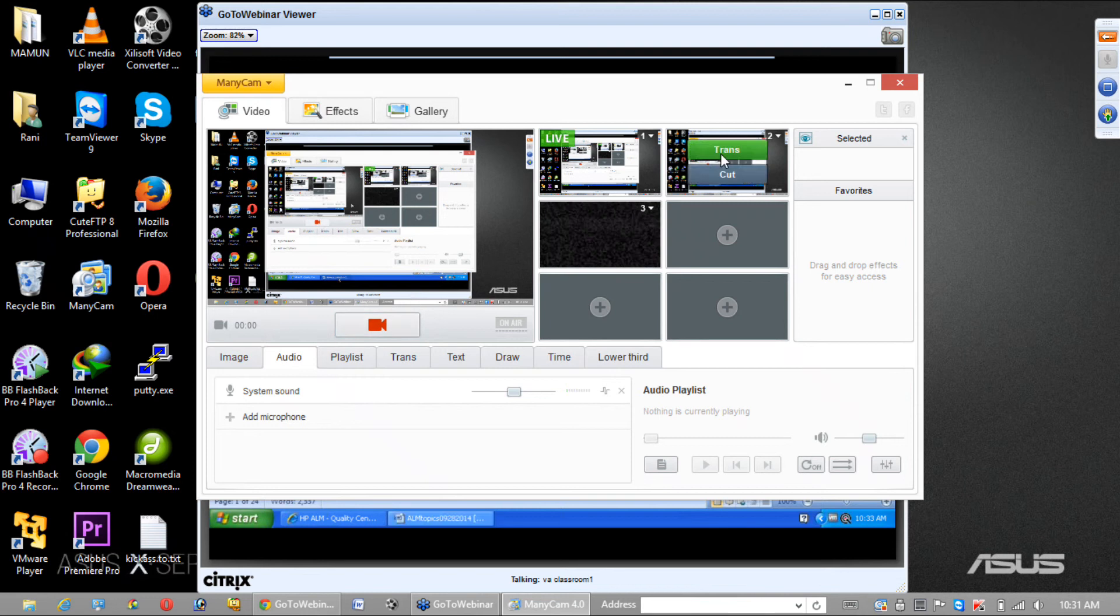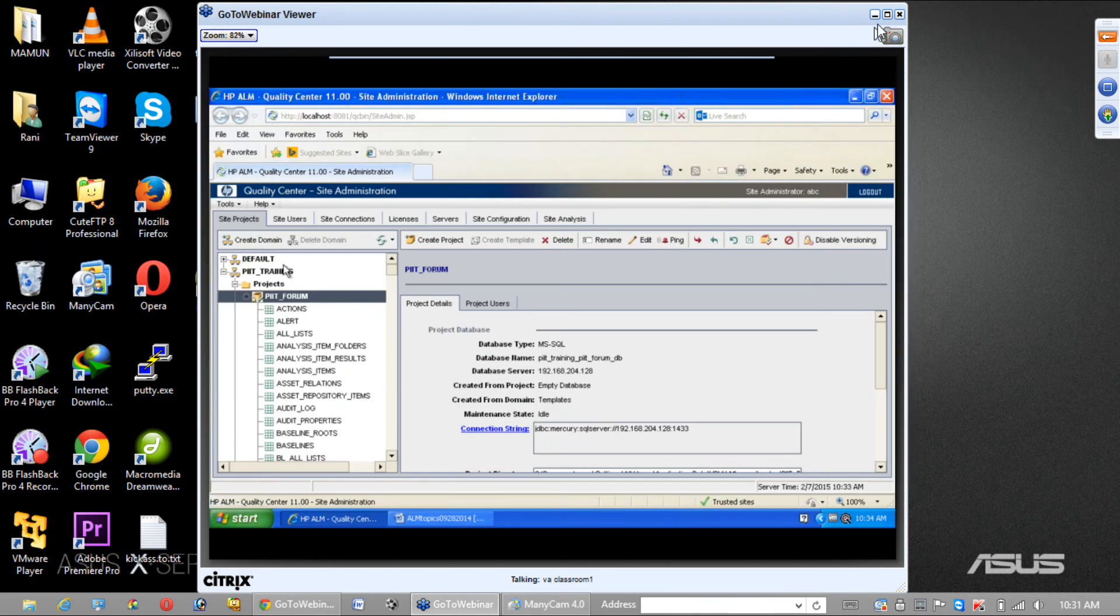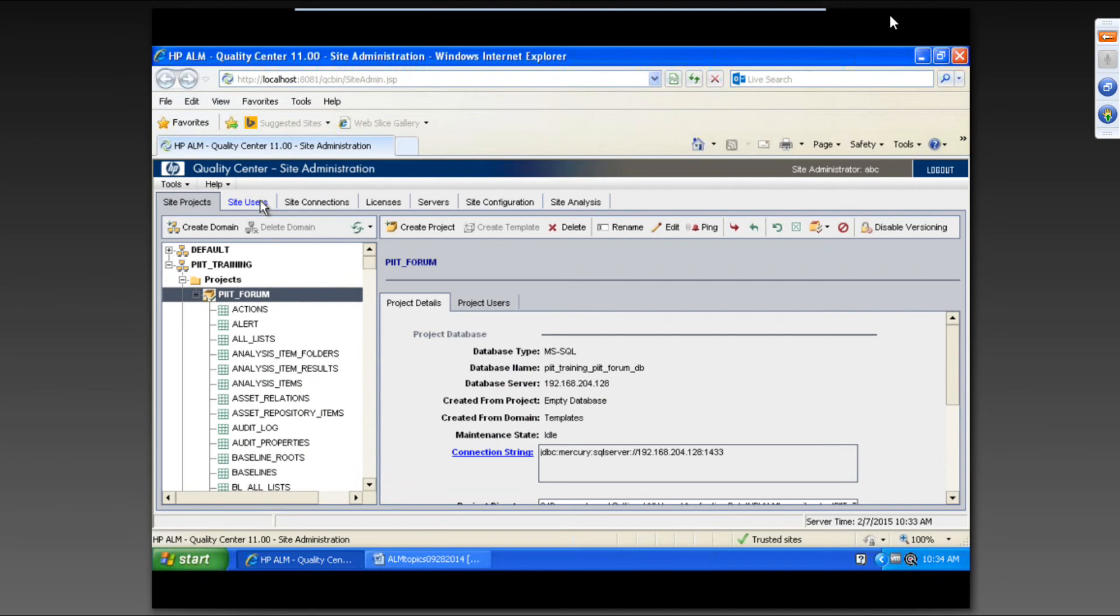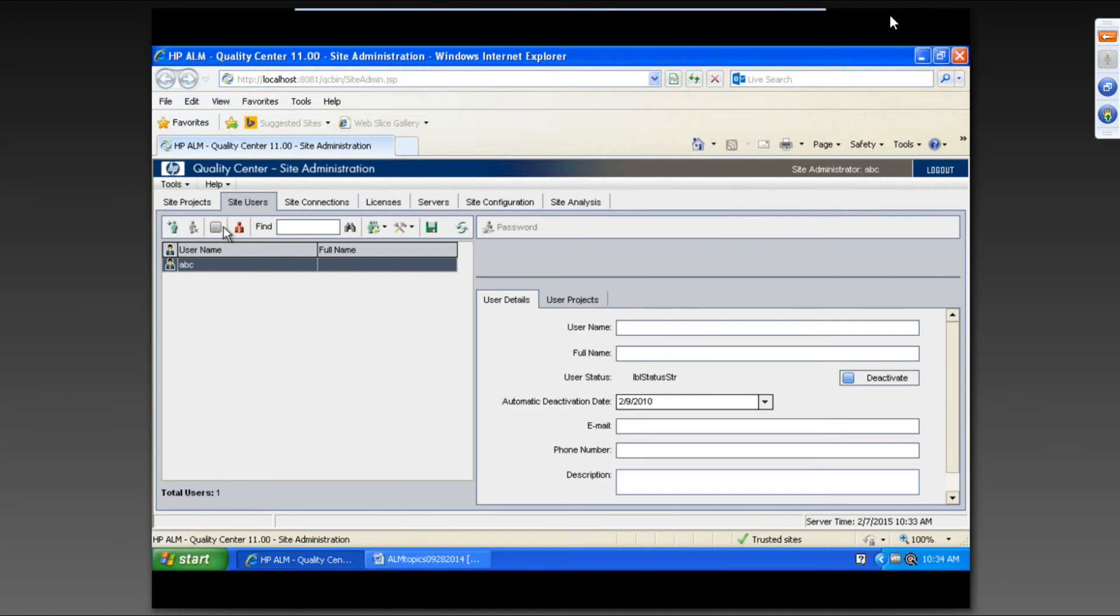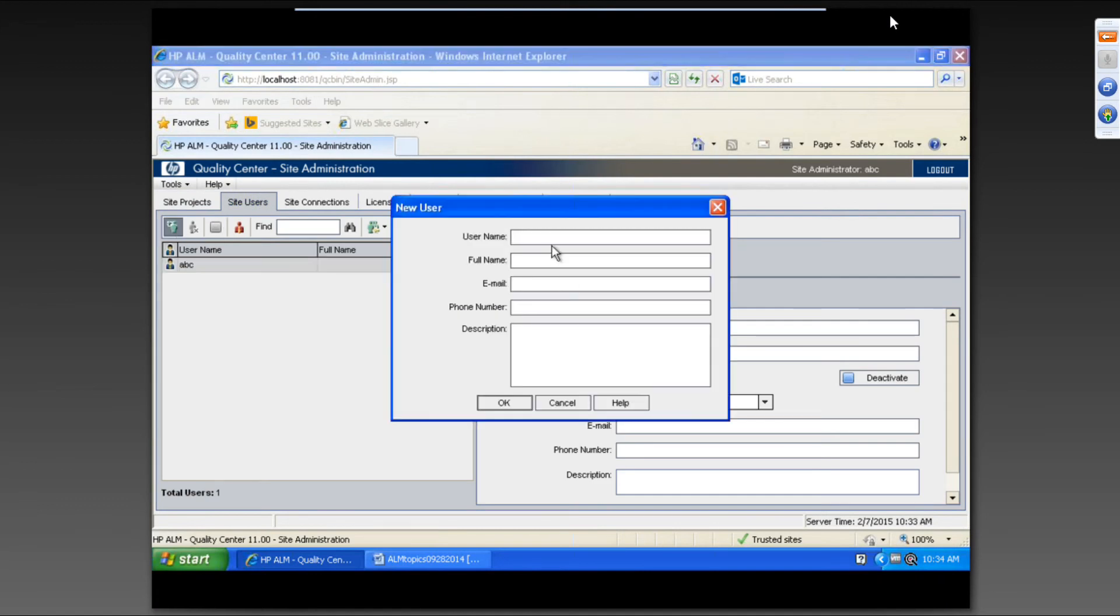We'll be creating project admins. So how to create the users and project admin: you can click on site users and click on plus sign and put any name.